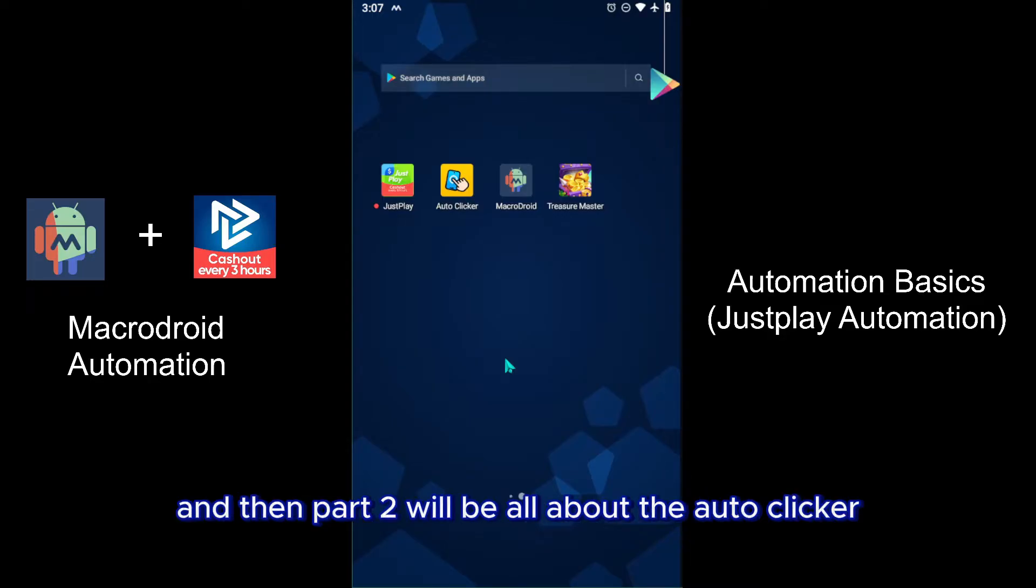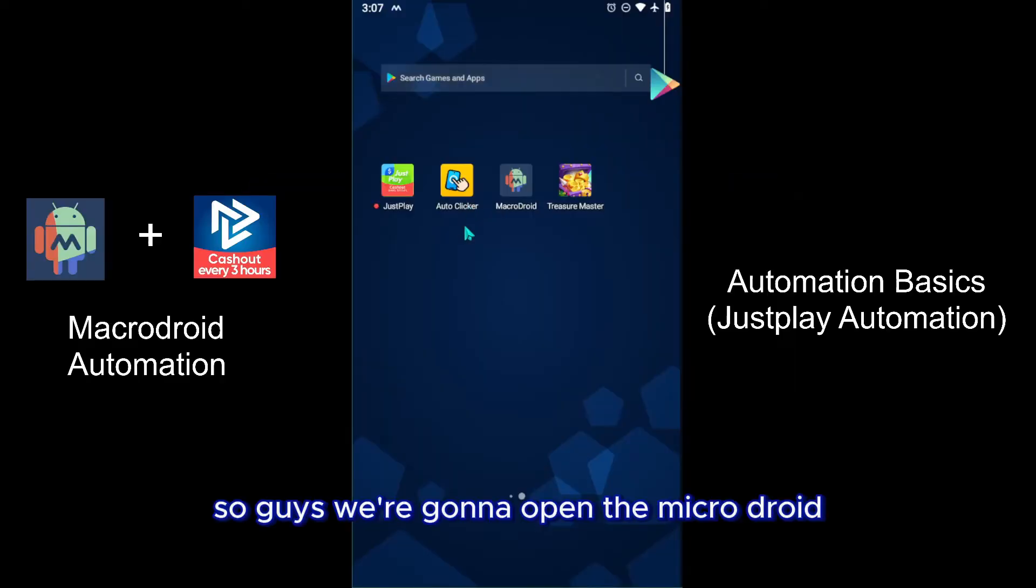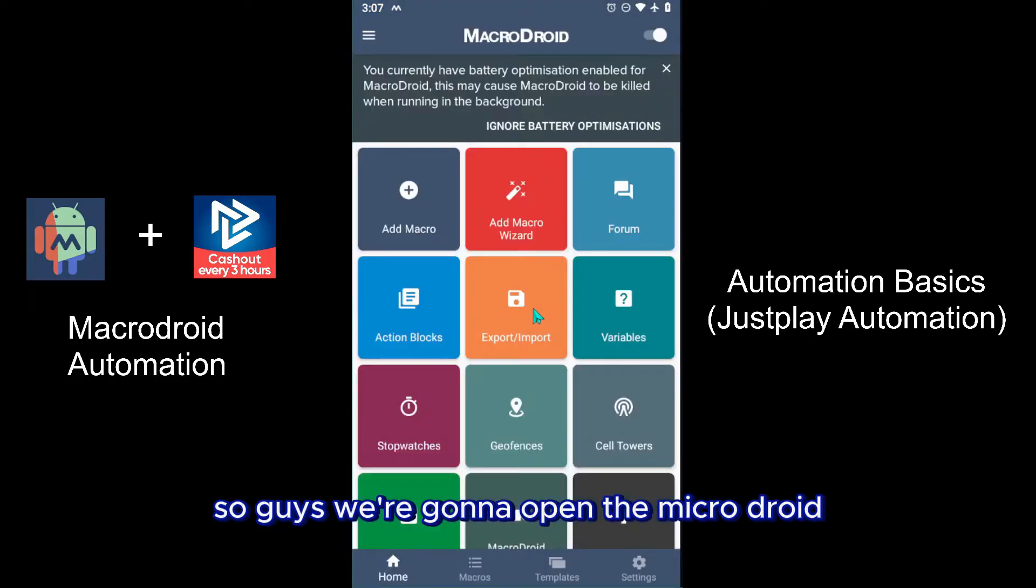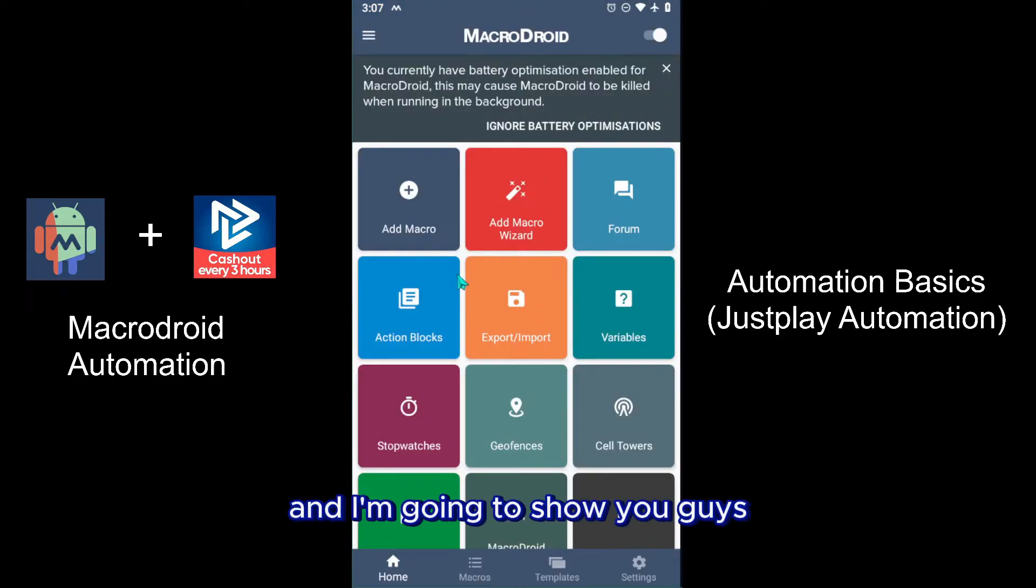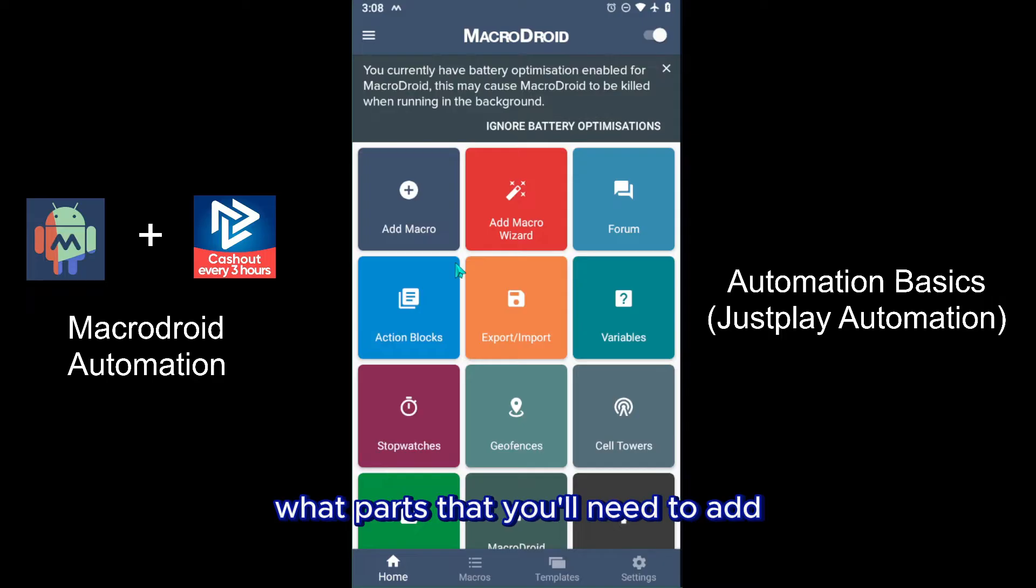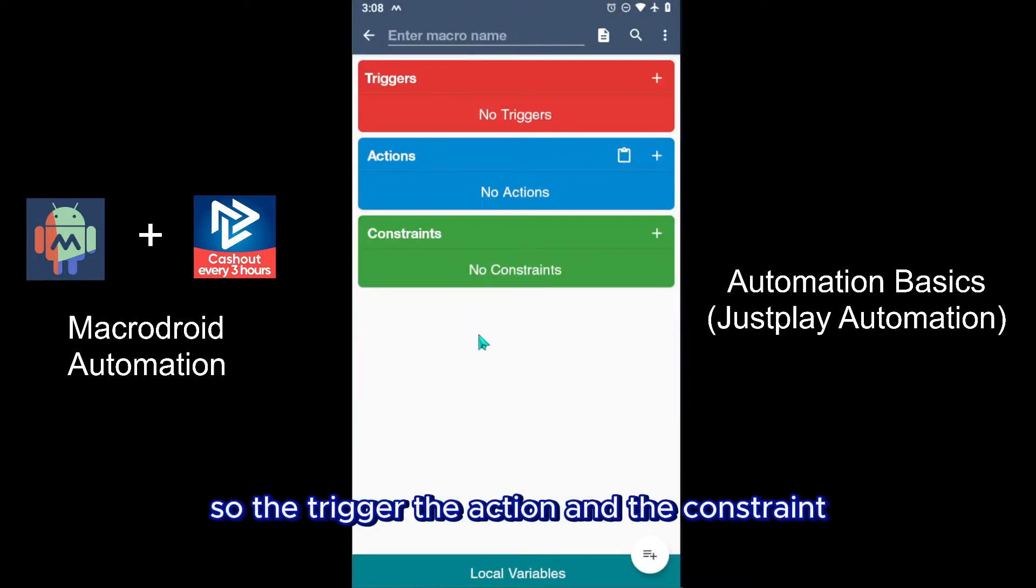So guys, we're going to open up the Macrodroid and I'm going to show you guys what parts that you'll need to add - so the trigger, the action, and the constraint.